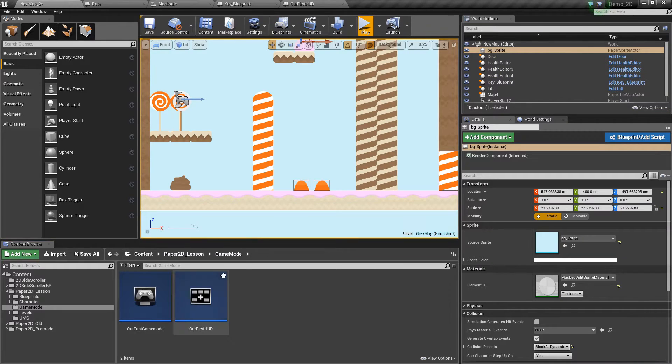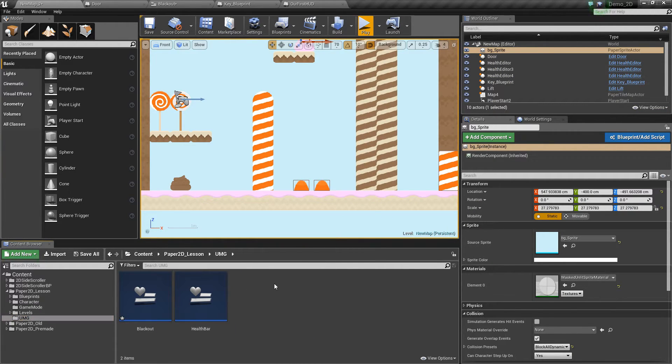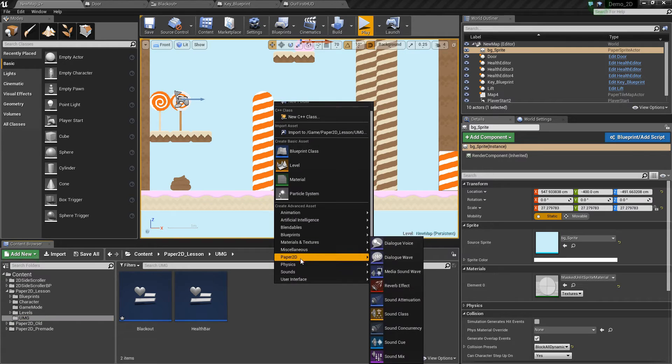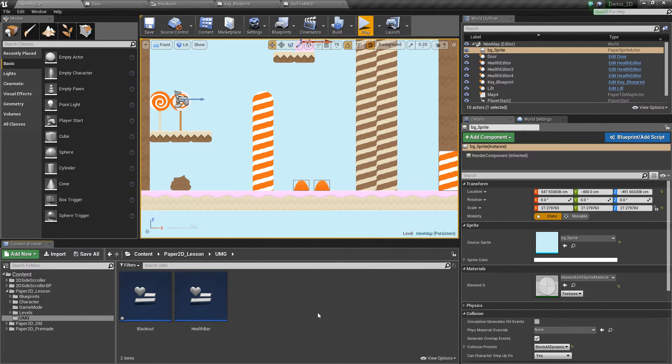To get this started we created a UMG element which is this new blackout. So we right click, create user interface, widget blueprint.